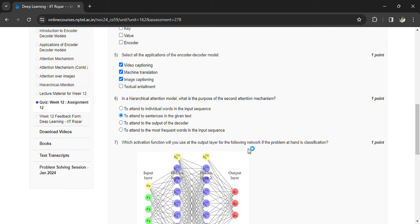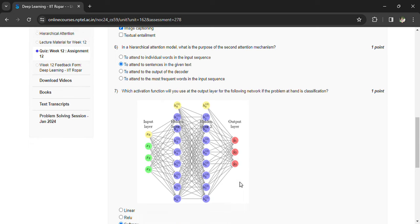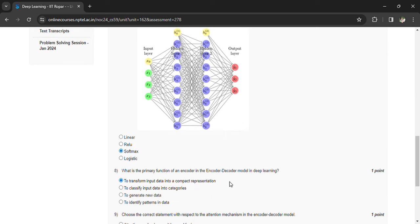See, here we are having three output layers, so we have to go for the softmax.